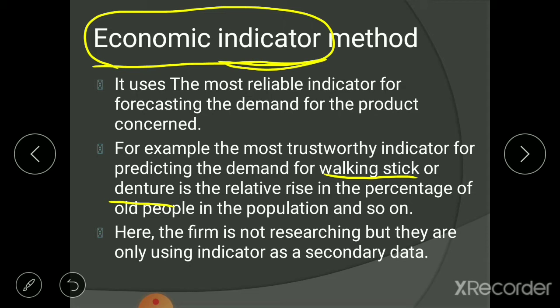Another example: suppose you are a stationery producer. The correct indicator for you would be the number of students in the population. If the number of students or educational institutions is increasing, stationery demand will definitely increase. So we are predicting future demand on the basis of indicators available in the market — sometimes they indicate demand will increase, sometimes decrease.